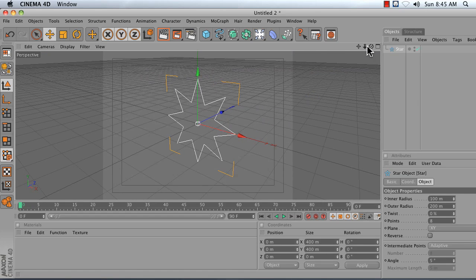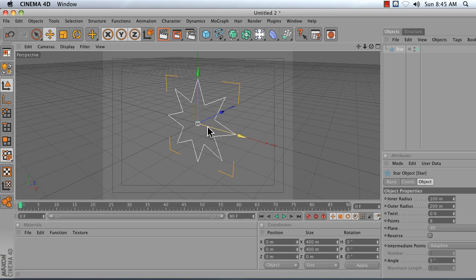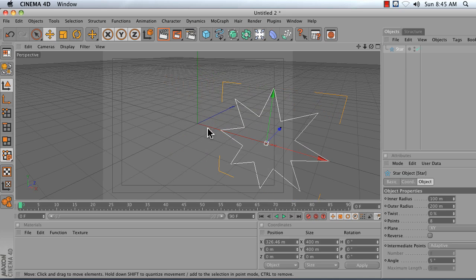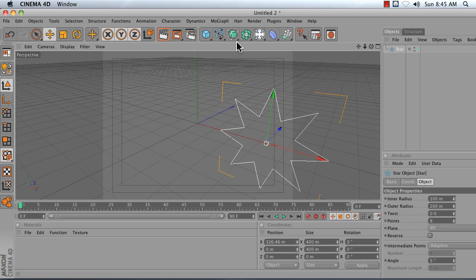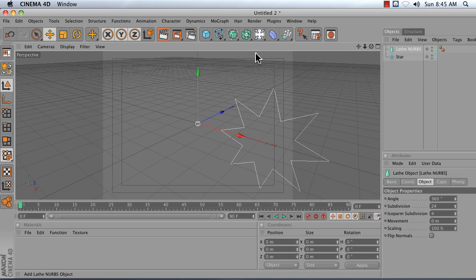Now a star spline starts out centered at the world's origin in the middle right here and what I want to do is move it over on the X axis so that when we put it in our Lathe NURBS object and it spins around this Y axis, there's a gap in the middle. So go ahead and add a Lathe NURBS object to your scene and add your star spline to your Lathe NURBS object.